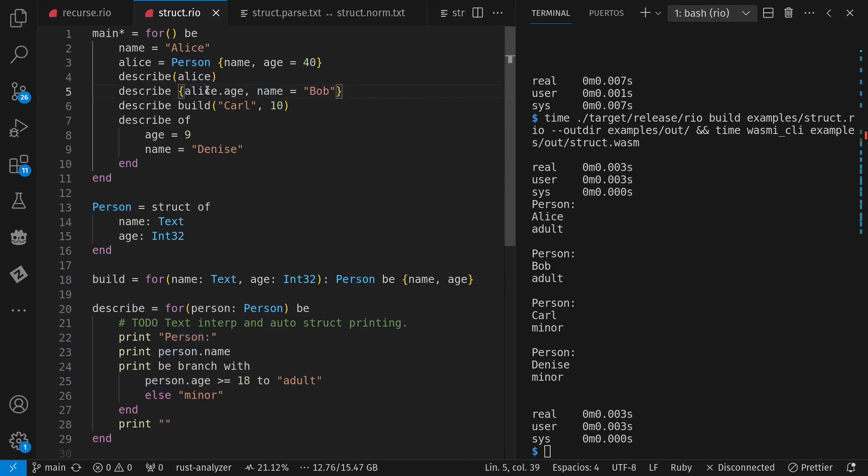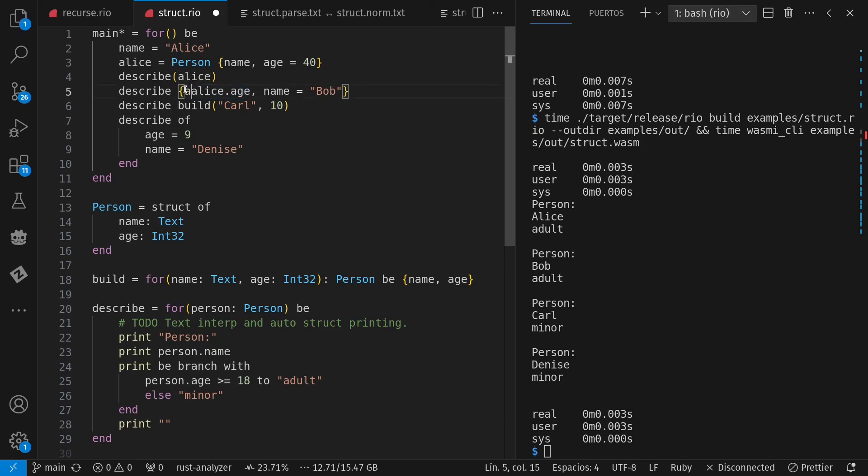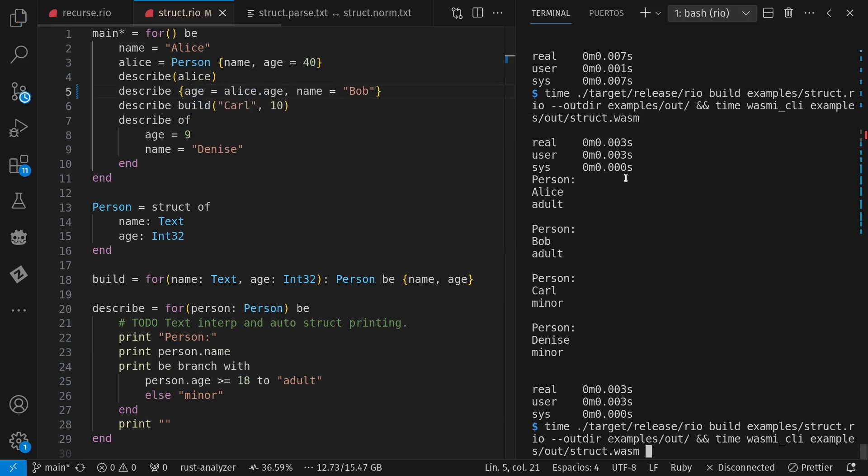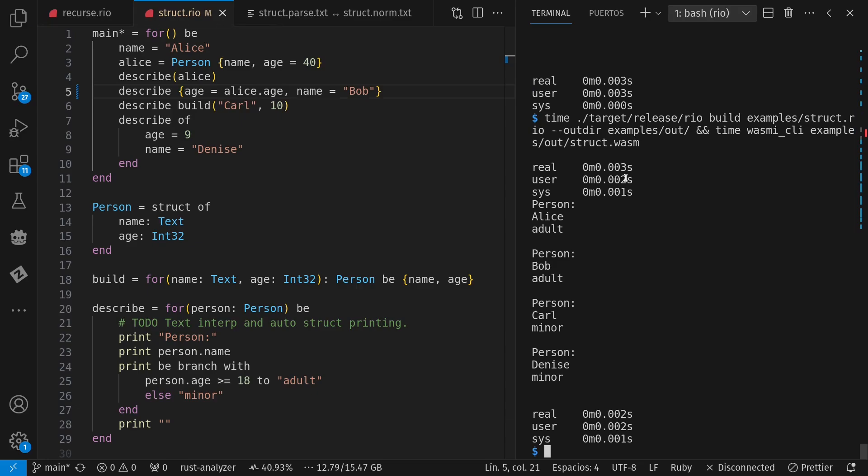And furthermore, notice here that I have what I call deep punning. Or in other words, when I say Alice.age, it's the same thing as saying age equals Alice.age because I figured that's an easy way to weave data around between struct instances.